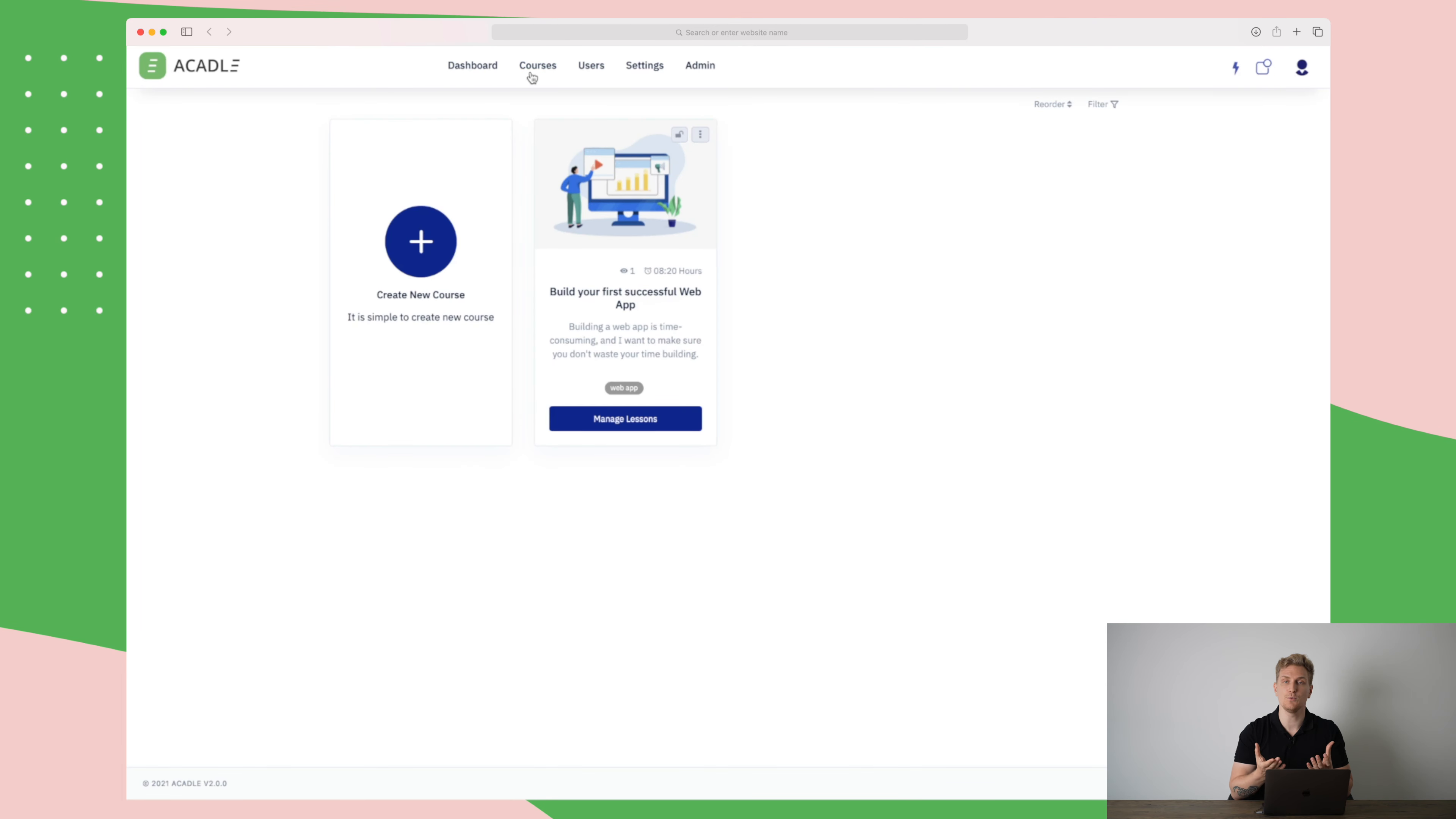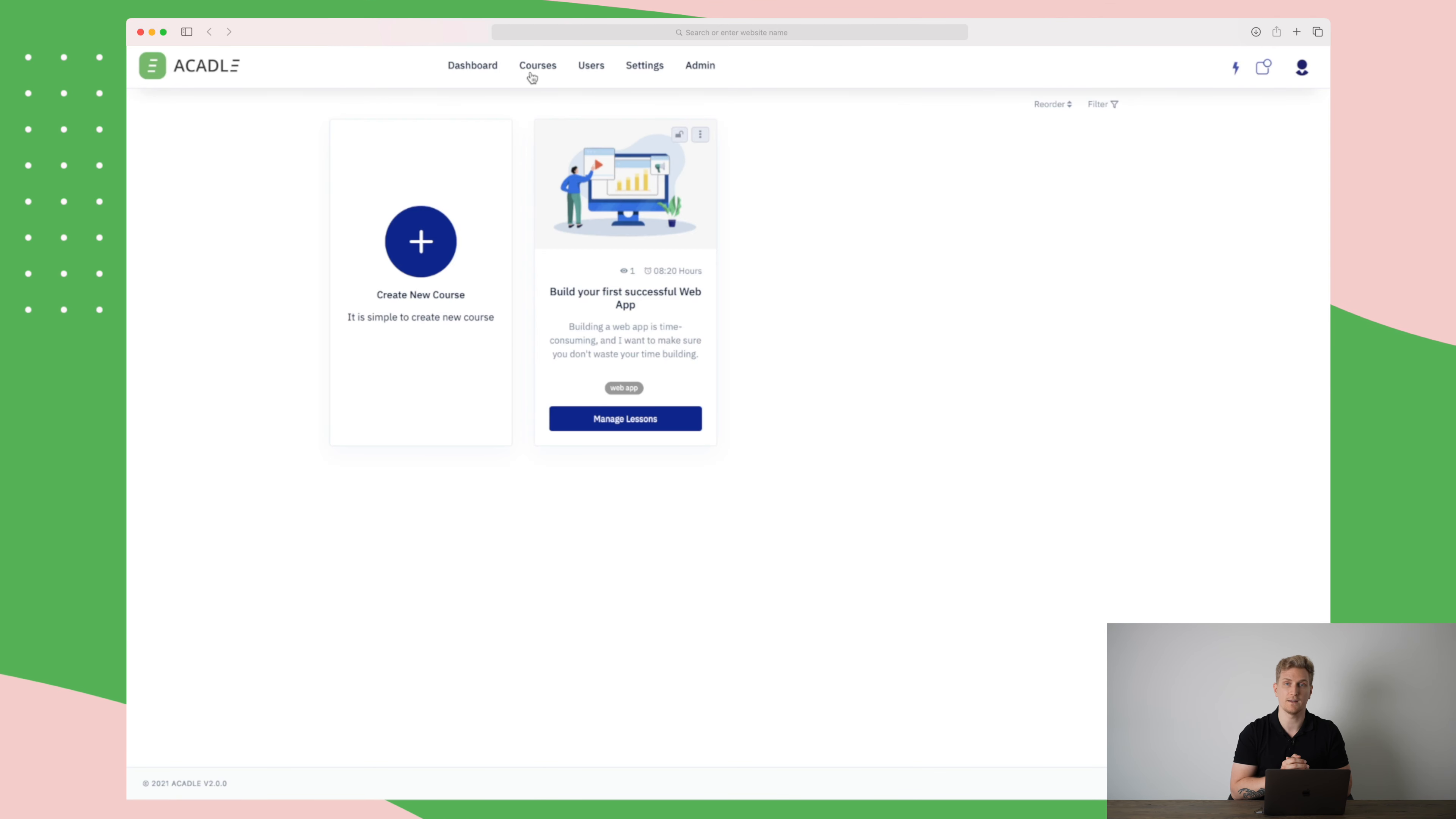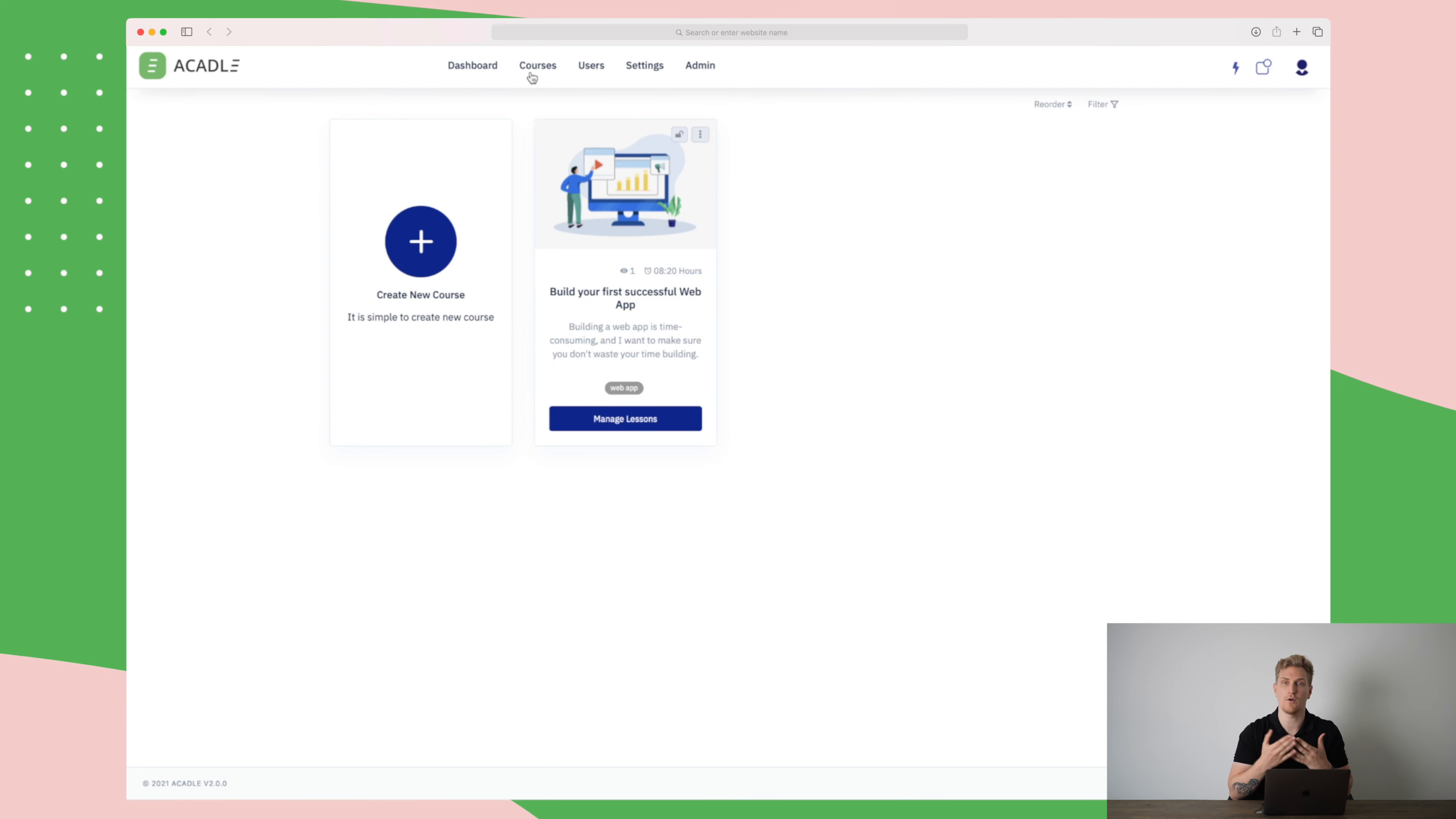In here, you will have an overview of all of your courses, whether they're in progress or you already set them up and they are live running. For each of these courses, there are a lot of settings, which I will show you just in a moment.